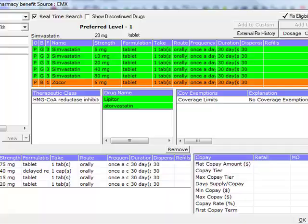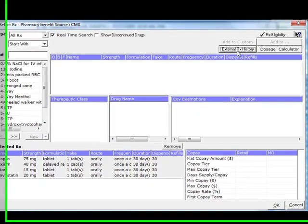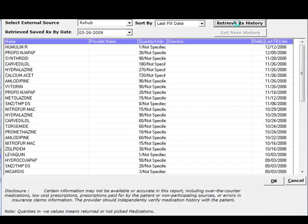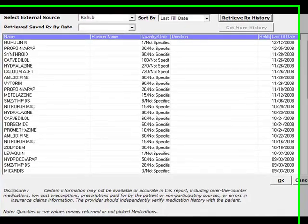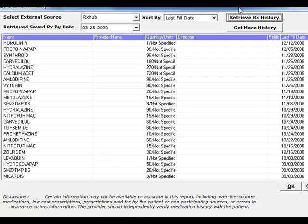If we want to look at our patients' drugs from other doctors, we can look at external RX history, and it will show us all the drugs that other doctors have prescribed over the past two years.